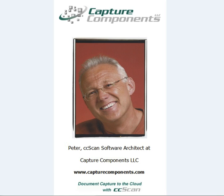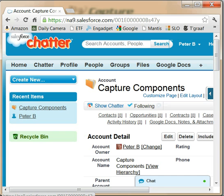This screencast is about CCScan Advanced version, which will save you even more time through automation of repetitive tasks. As an example, I will show you how CCScan can be used to import electronic documents into Salesforce automatically and unattended.